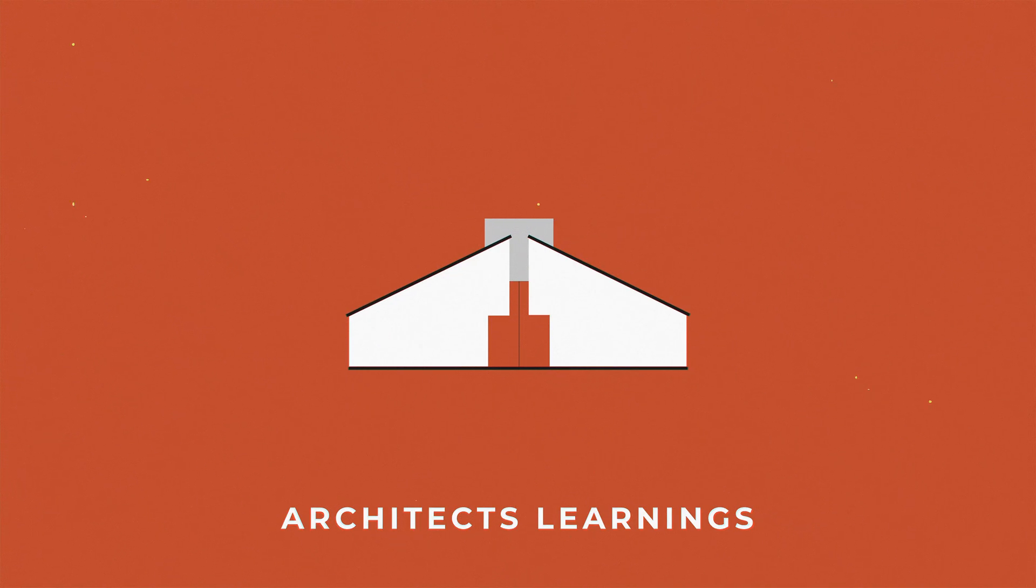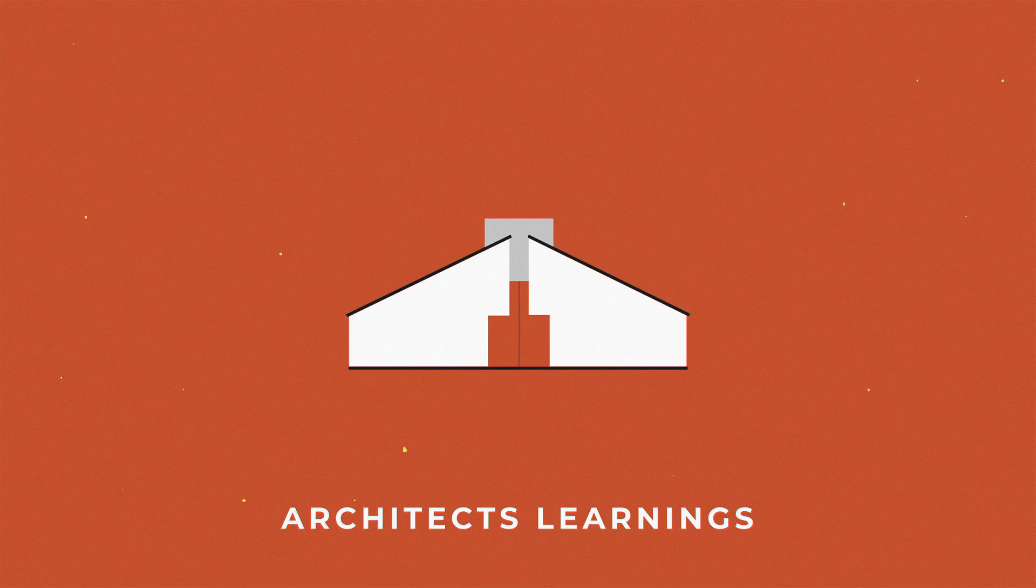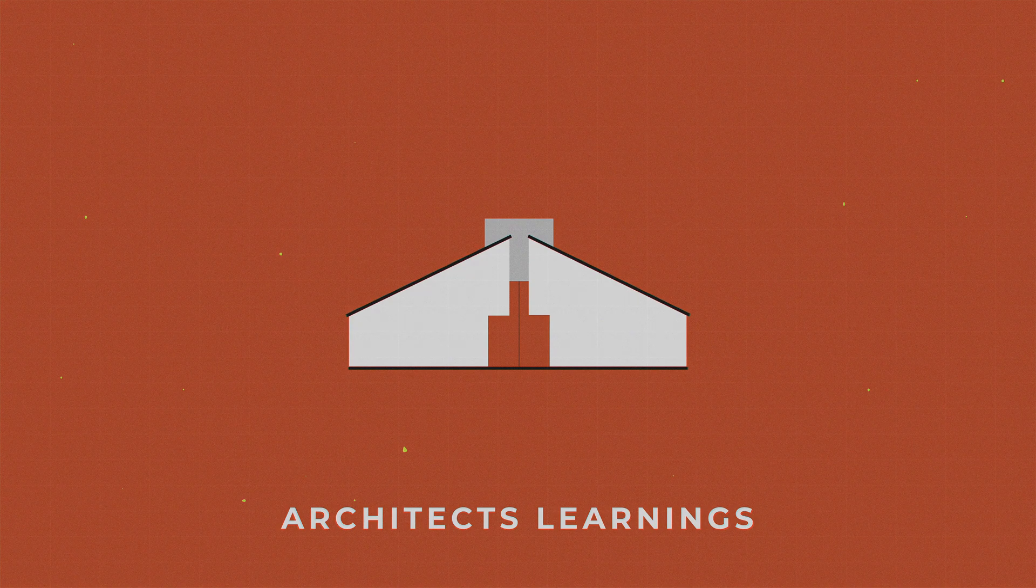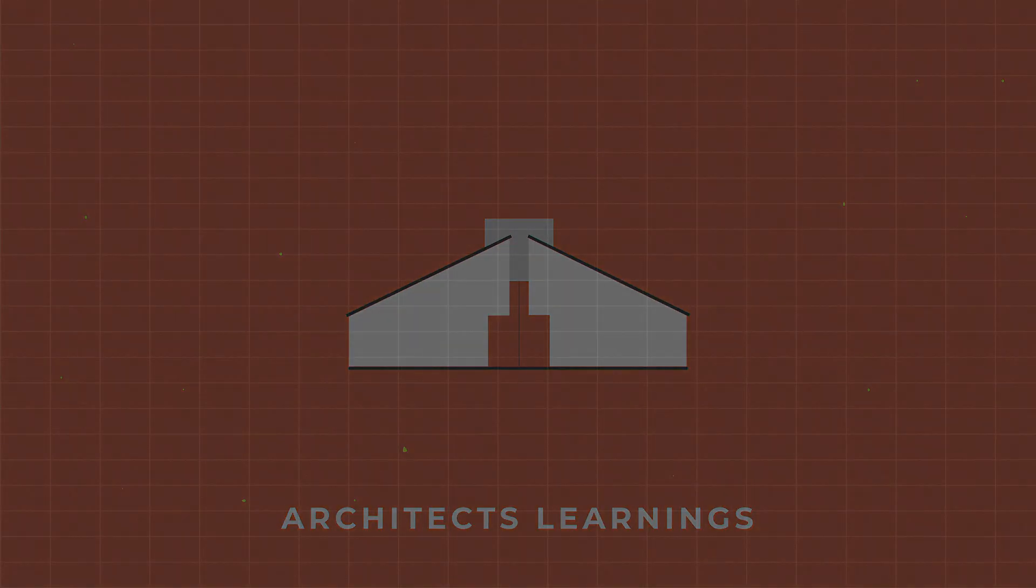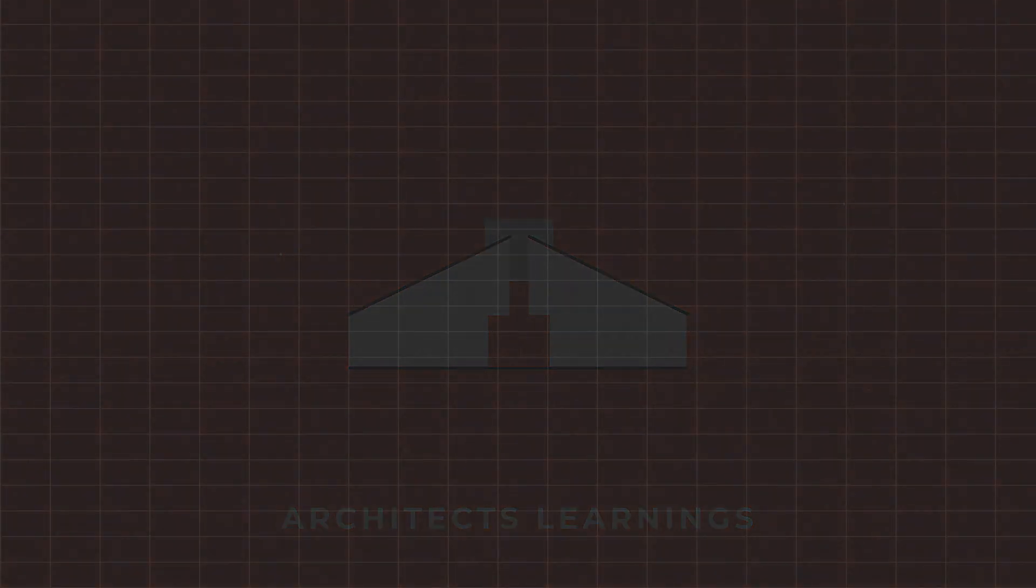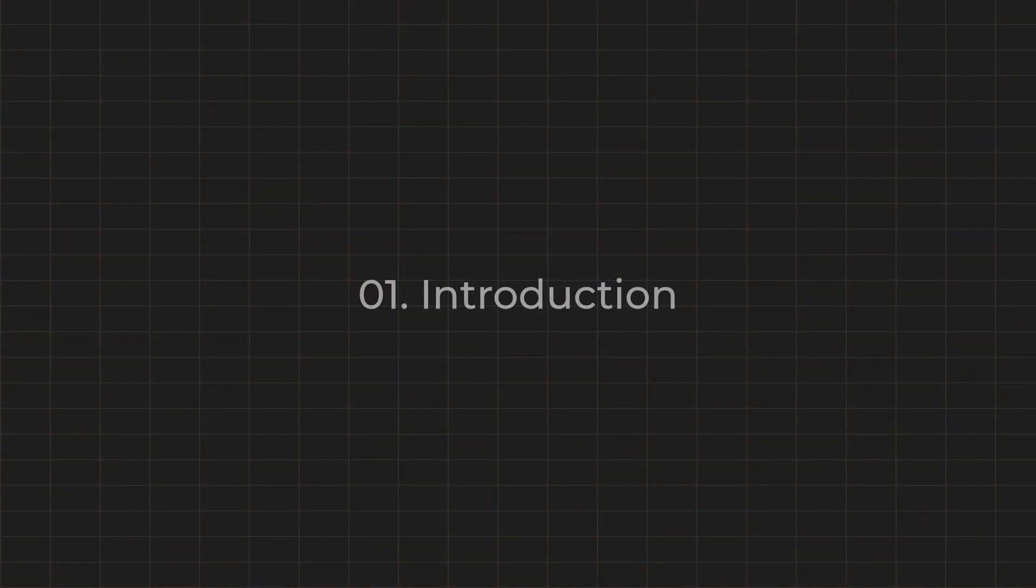Hi, hello guys, welcome to Architects Learnings. This is Vignesh Pandian. I am an architect practicing architecture for the last five years. Hoping this is enough for my introduction.